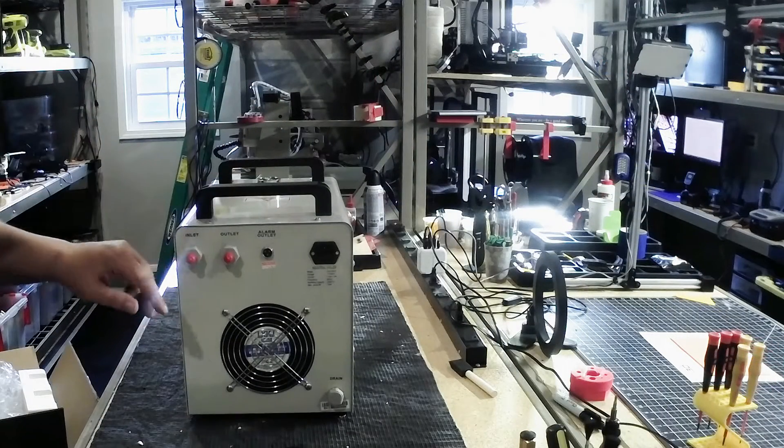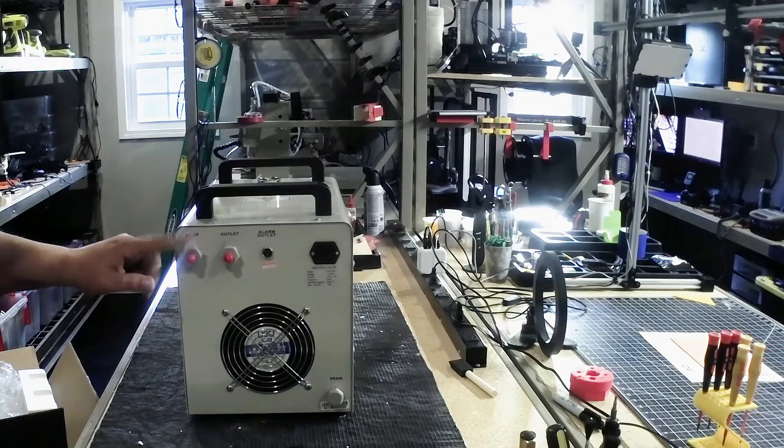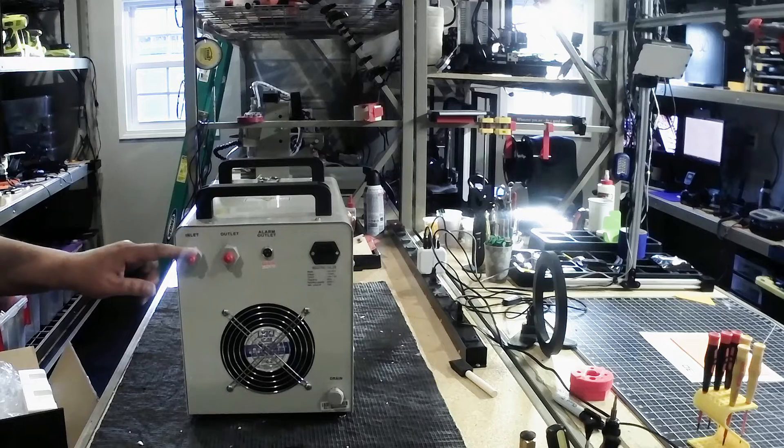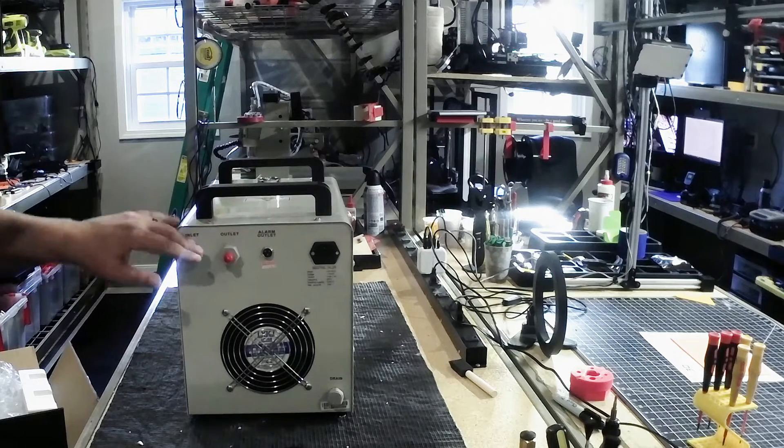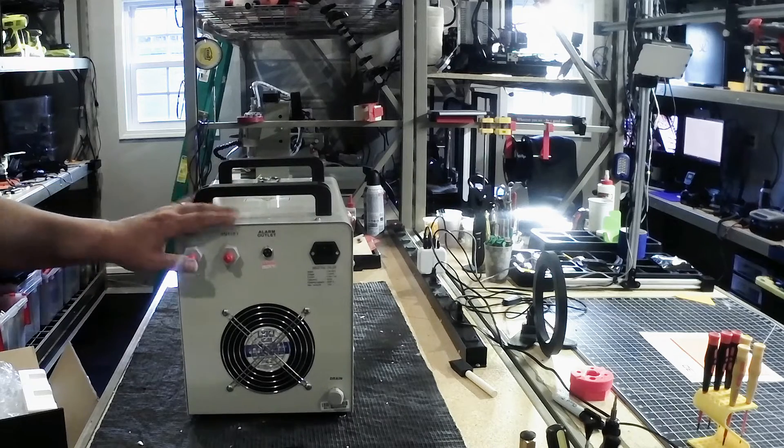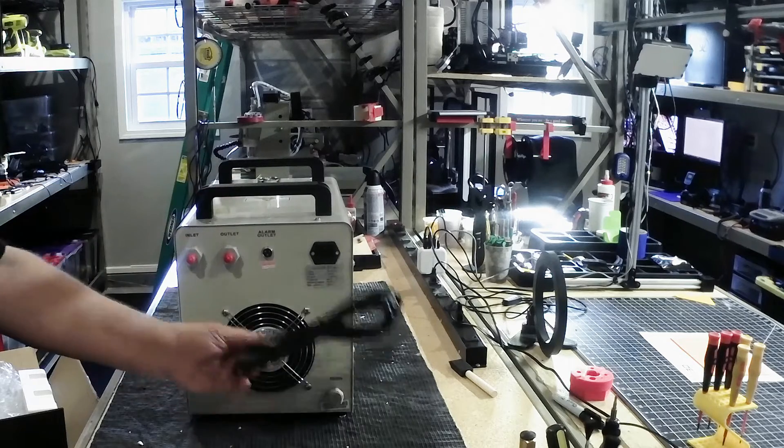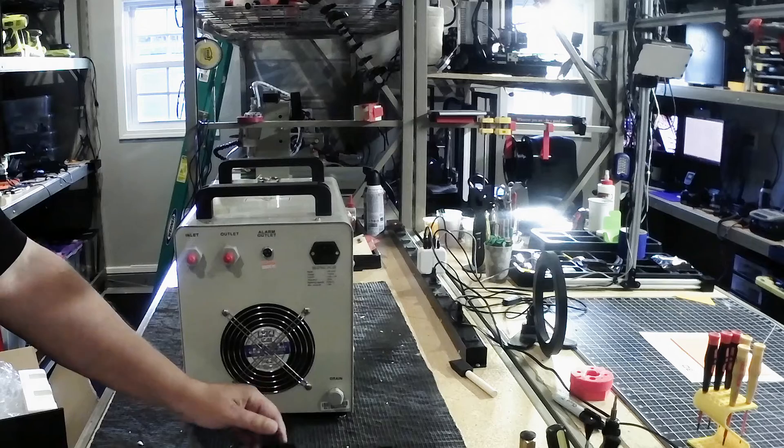So again, you'd connect your silicone tubes from your laser tube into these. And then you've got your power cord. Plug it in.